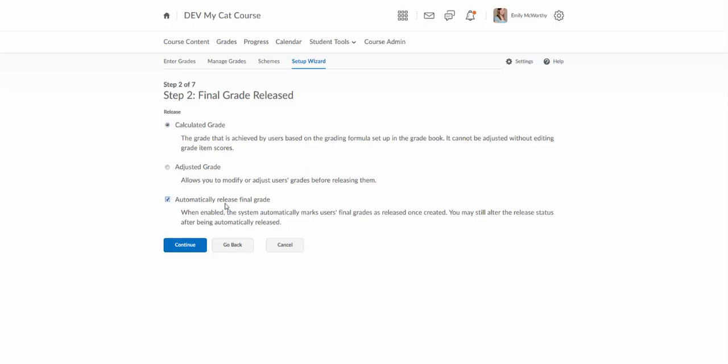If you had not previously checked this box and copied a course over you may have to go in and make sure this box is checked. This will also allow you to decide do you want to release the calculated grade or the adjusted grade. In general we recommend the calculated grade at least until the end of the semester and then if you do want to make adjustments to the grade you can release the adjusted grade at the end of the semester. But as you keep the overall grade updated in the course we recommend keeping it the calculated grade.